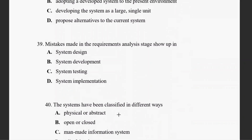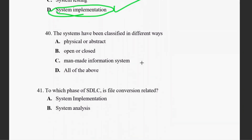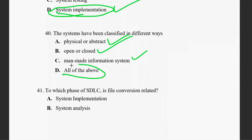Question thirty-nine: a mistake made in the requirement analysis stage causes a system analysis implementation problem. Question forty: systems have been classified in different ways — physical or abstract, open and closed, man-made and information systems. The right answer is all of the above.